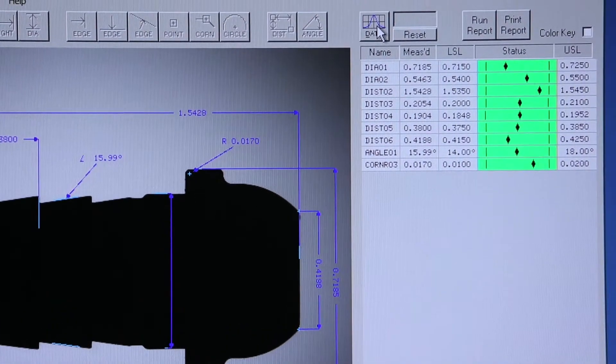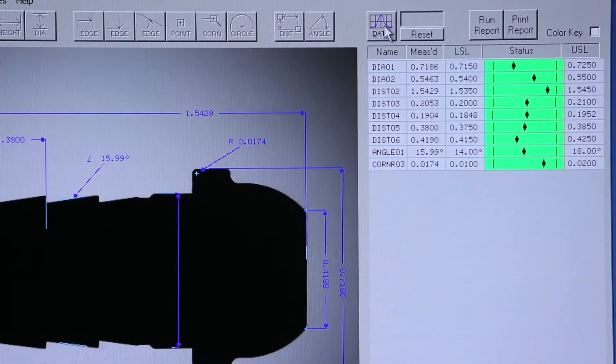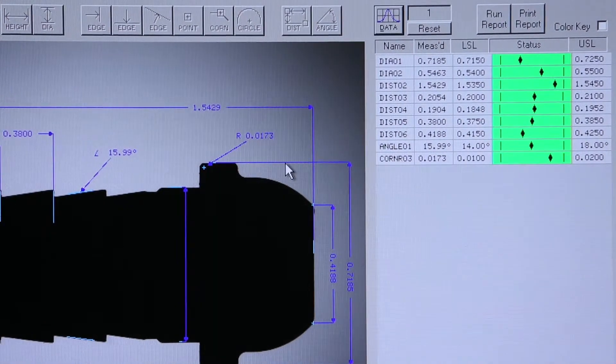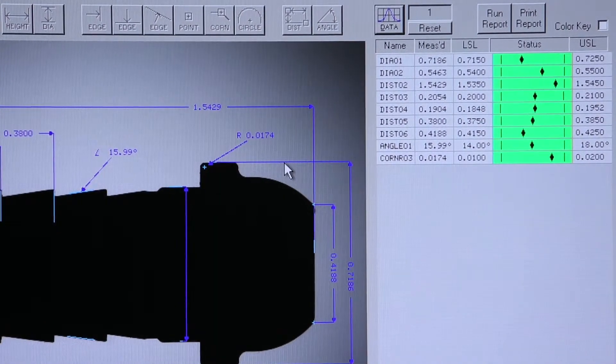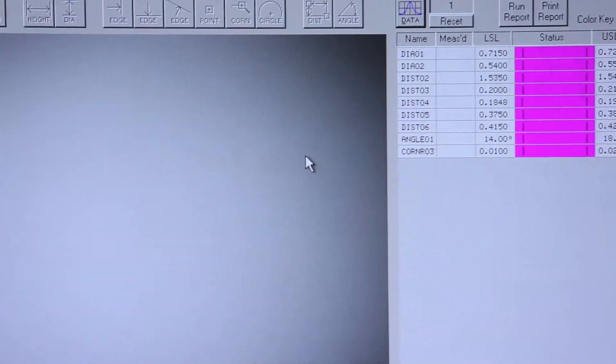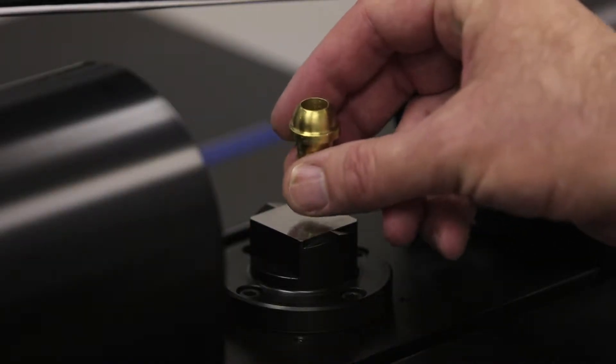So in this case, we're ready to start our inspection of these parts. I'll hit the Data button, and we now have our first part inspected instantly, all features taken simultaneously.